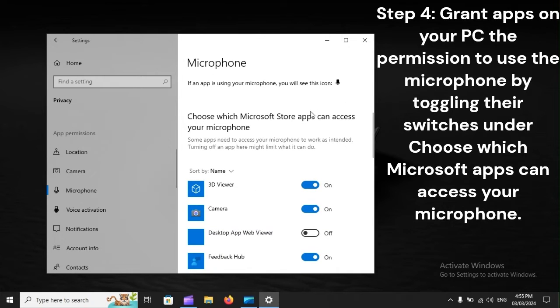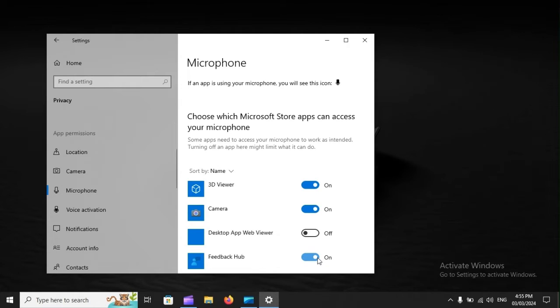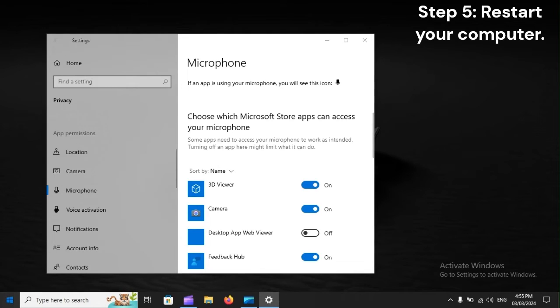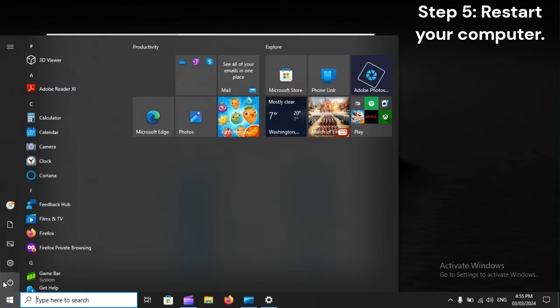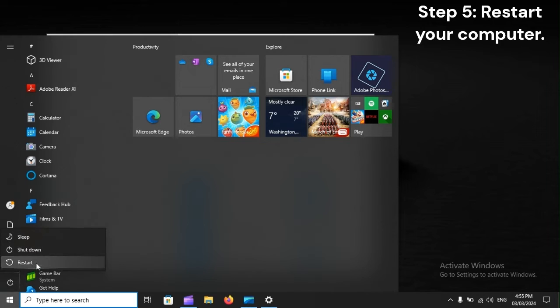Step 4: Grant apps on your PC the permission to use the microphone by toggling their switches under Choose which Microsoft apps can access your microphone. Step 5: Restart your computer.